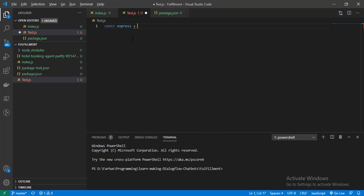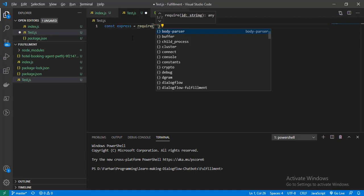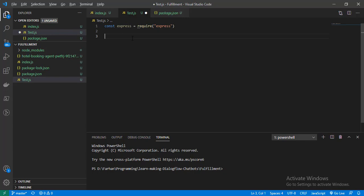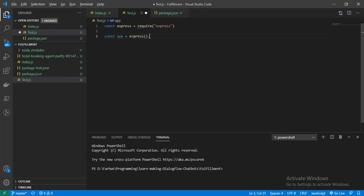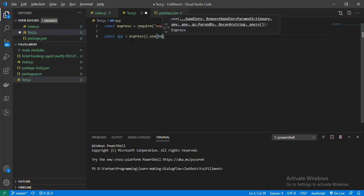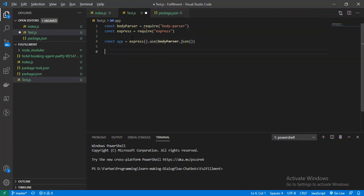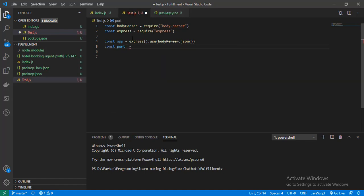We write: const express = require('express'), then const app = express(). Then app.use(bodyParser.json()). Now we will define on which port our server will be working: const port = ...